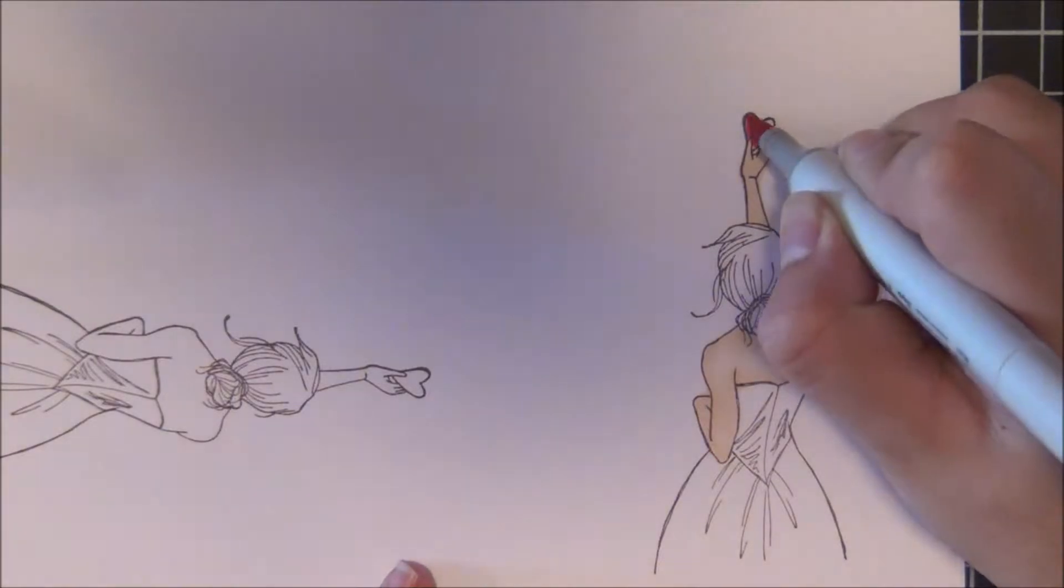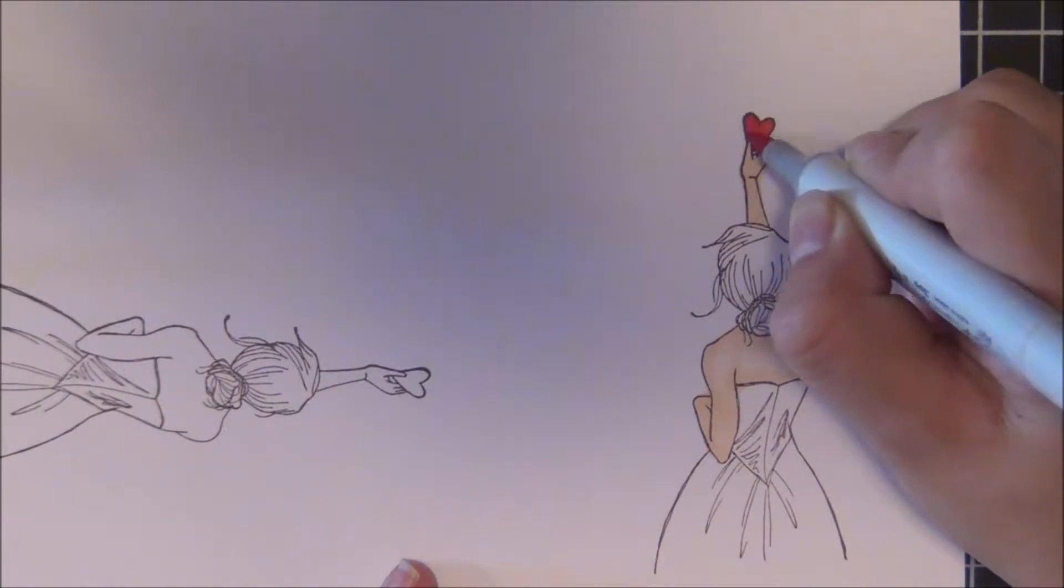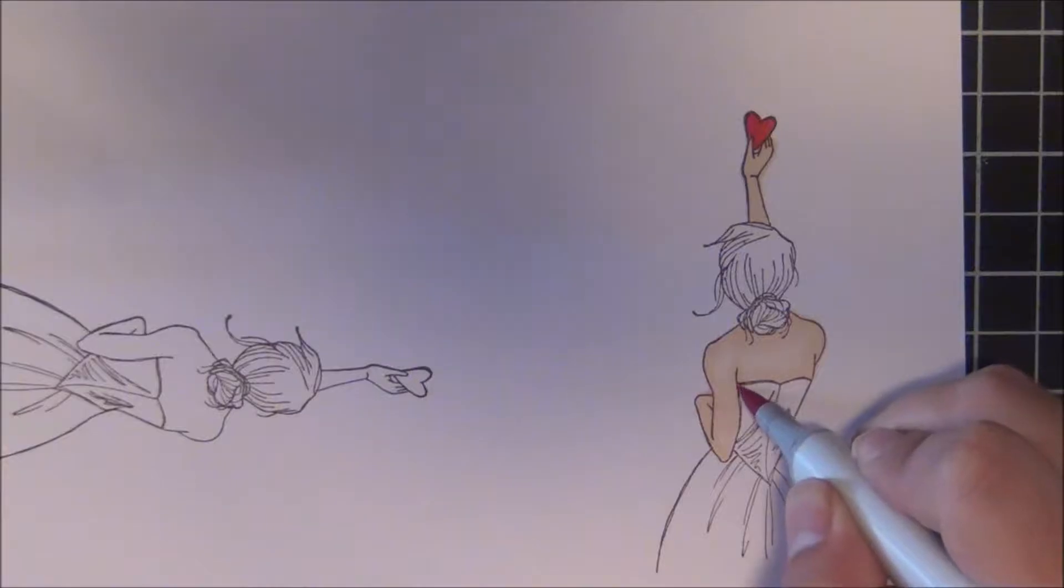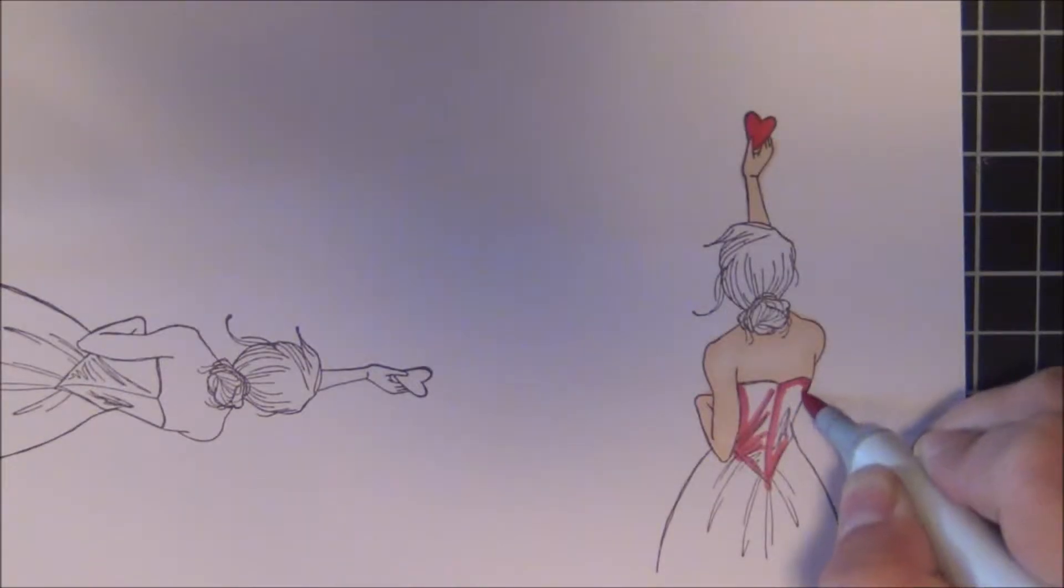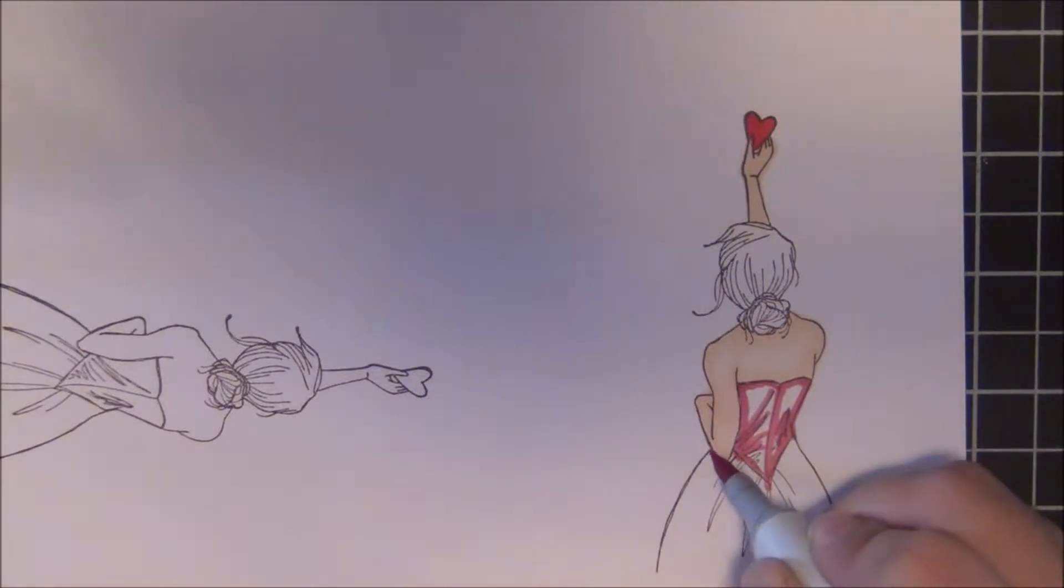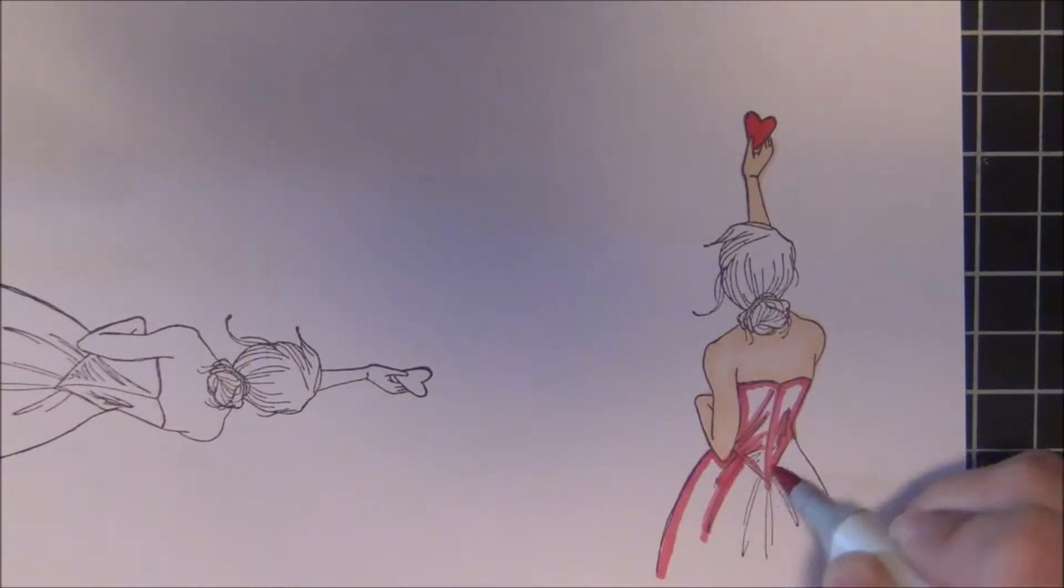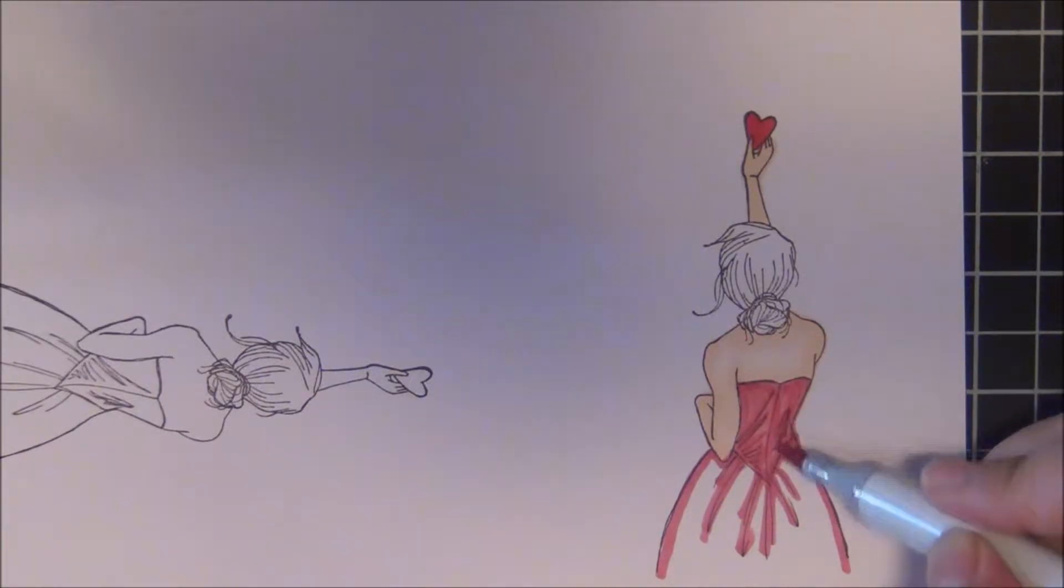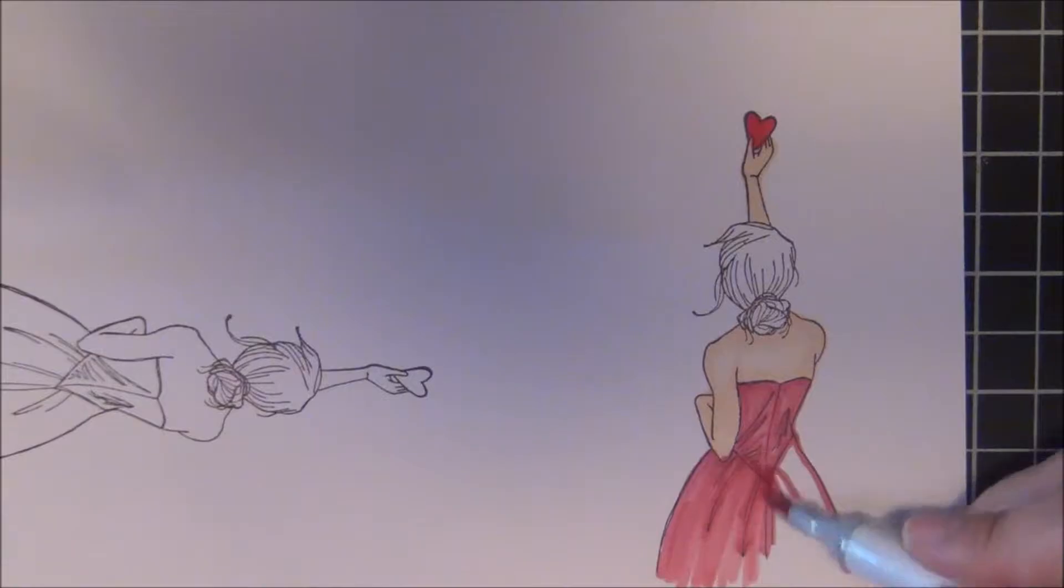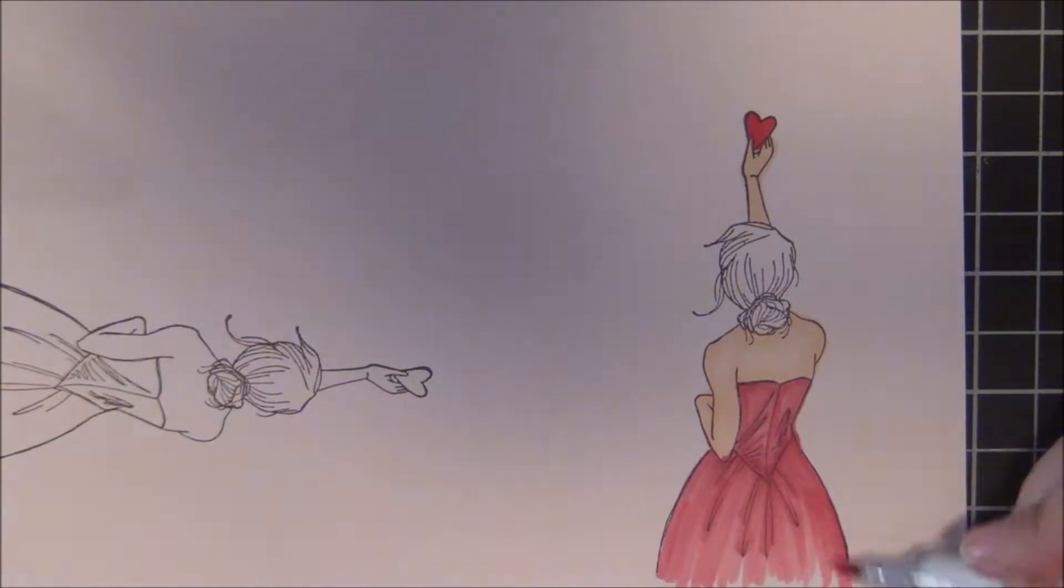I just fell in love with her. For her skin, I used E00, which is a cotton pearl color. And for her dress, I used cadmium red, which is R27. These are Copic markers.